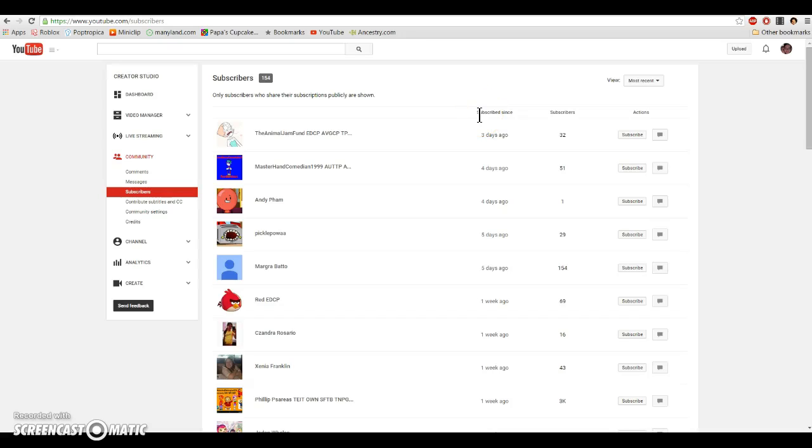Hey YouTube, Drew here, and sorry that I have been gone for a while. It's because I moved into a new house, but I recently got Wi-Fi, and this is my 150 subscriber special.